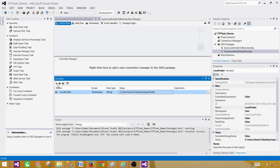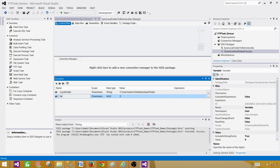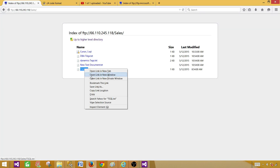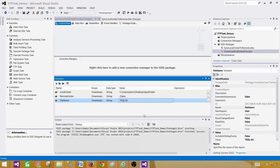Next we want to create a remote folder variable — it is going to be string type as well, with a backslash followed by the folder name, so backslash Sales. Then we will create a variable called file name, which will hold the file name we want to download and delete. In my case it is tsql.txt. We can copy the name from the FTP to make sure we don't make mistakes.